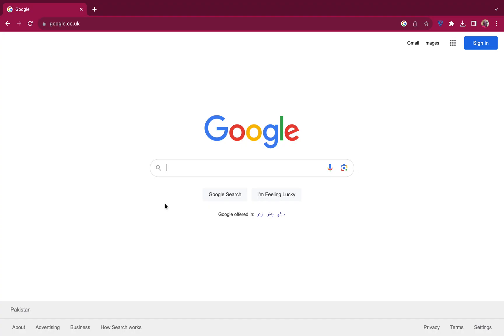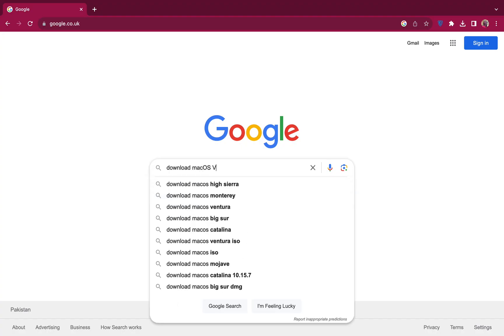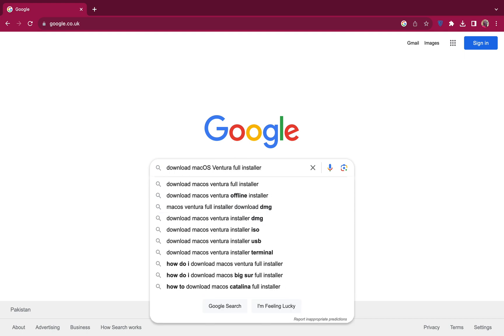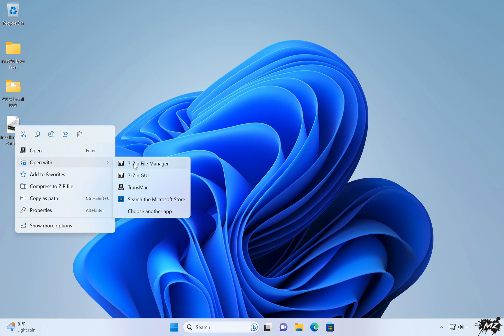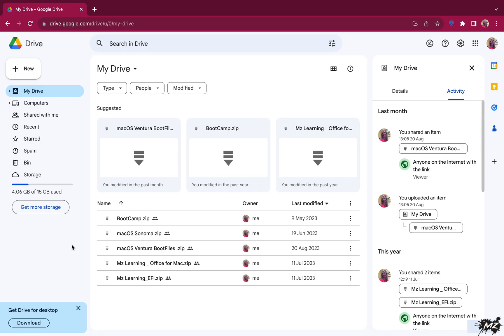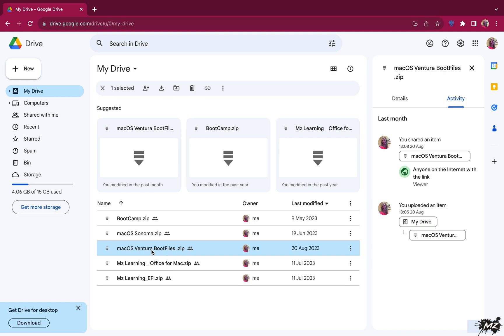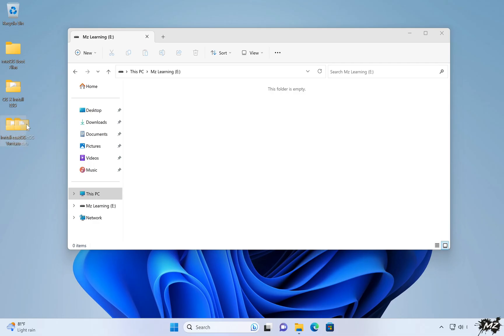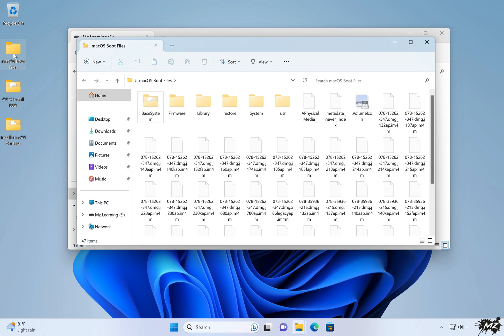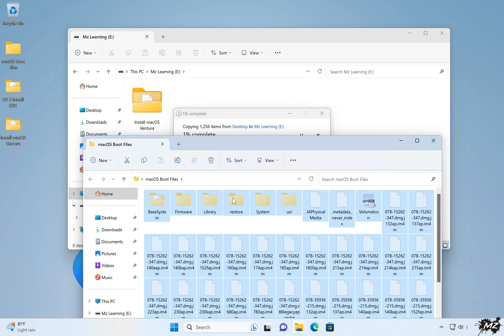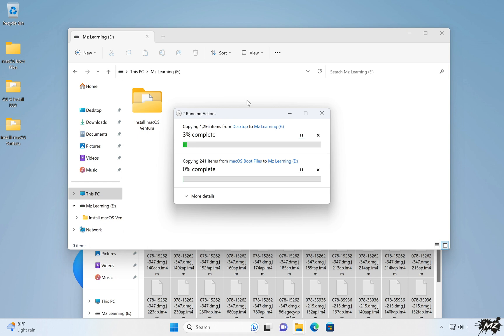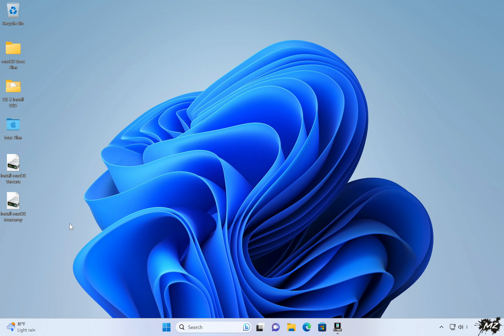Another solution — which I would not recommend — is to Google your required Mac operating system and download it from a third-party source. To extract the original installer from your downloaded file, you can use TransMac or 7-Zip. Then download the boot files for the same installer from my Google Drive, and copy the macOS installer and its boot files onto your USB drive. Please keep in mind it is highly risky and dangerous to download a macOS installer from a third-party or unknown source — it might completely destroy your Mac, so do this at your own risk.